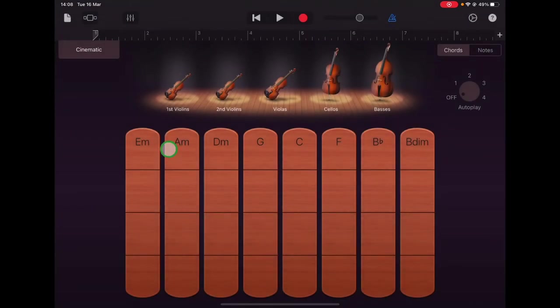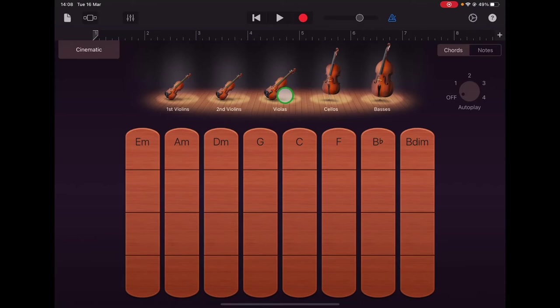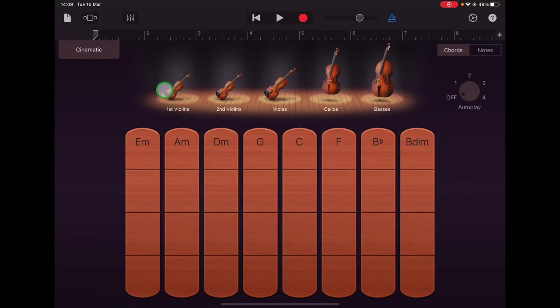There you can see all the instruments of the string orchestra starting with the double basses as the lowest in pitch, cellos, violas, second violins which usually play lower pitched notes than the first violins.